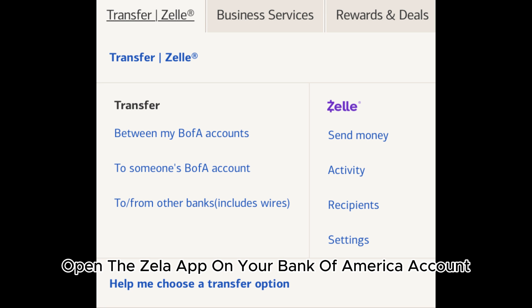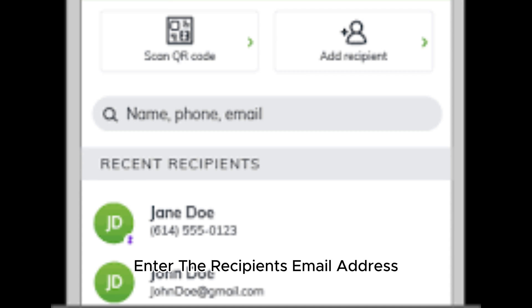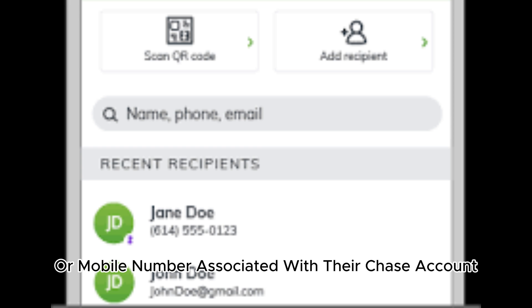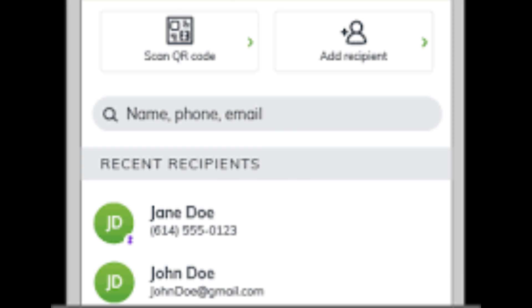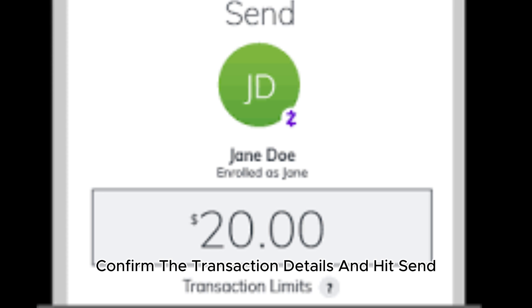Open the Zelle app on your Bank of America account and select the option to send money. Enter the recipient's email address or mobile number associated with their Chase account. Input the amount you want to send and add a memo if needed. Confirm the transaction details and hit send.